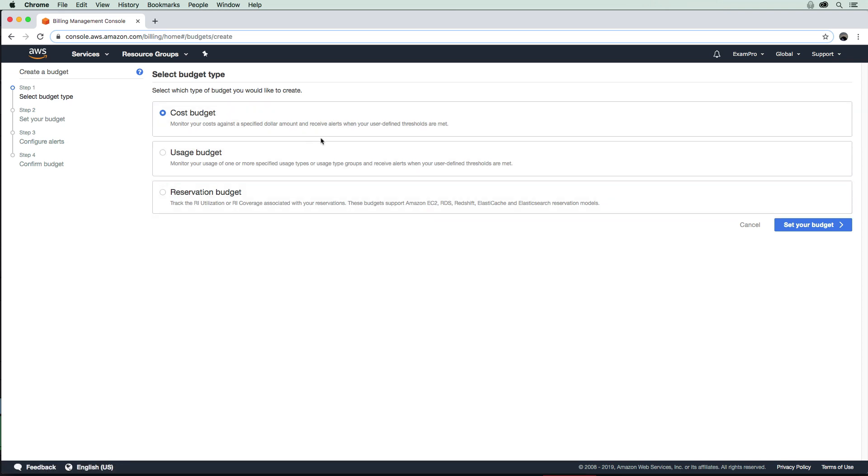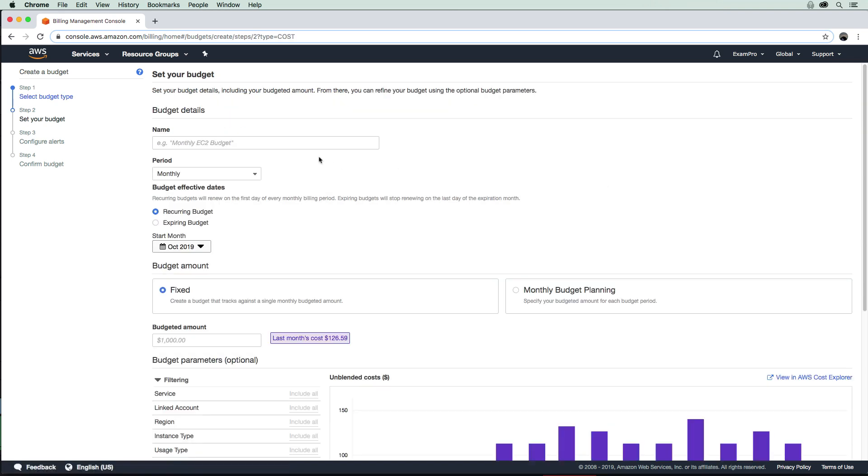We're presented with either a cost budget, a usage budget, or a reservation budget. I'm going to choose cost, and we're going to set the budget. They give you suggestions like monthly EC2 budget, and I could just say all my costs, so overall costs.